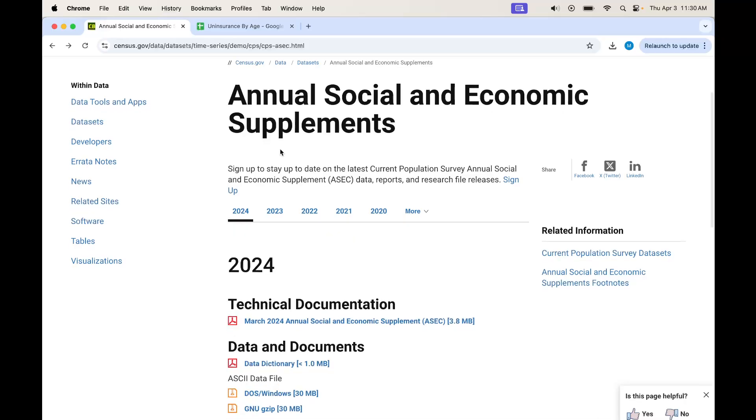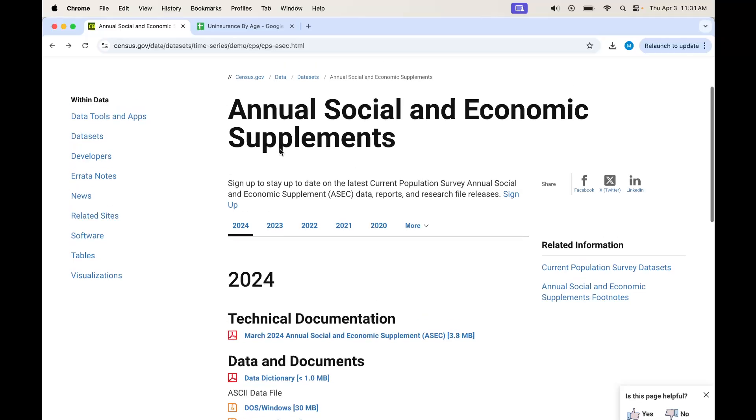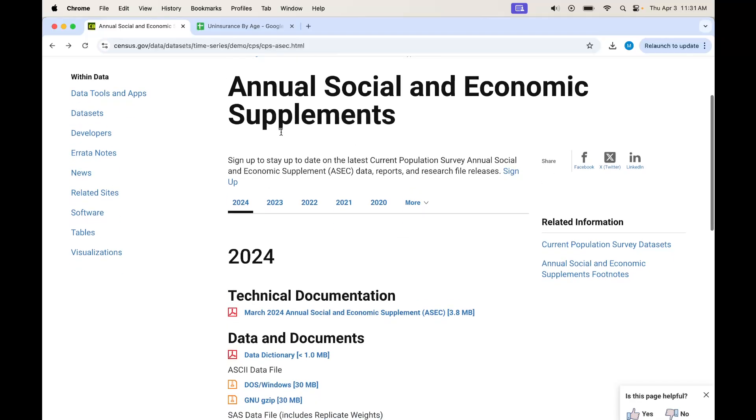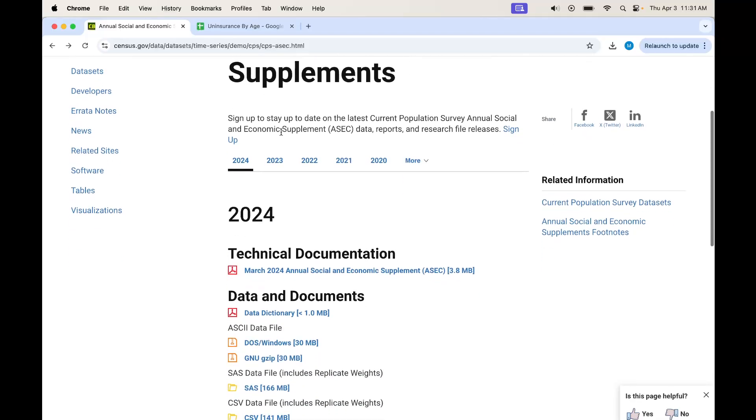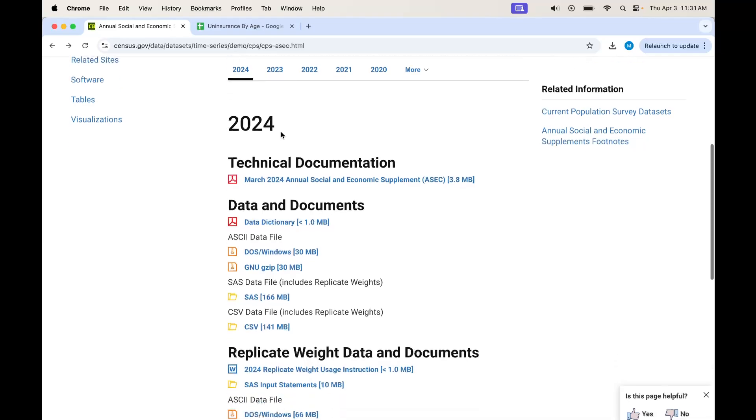If we want to figure out health insurance by age, I want to see what percentage of people at every age is uninsured. And so this is a good source for that, the ASEC file from the Current Population Survey.